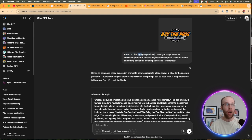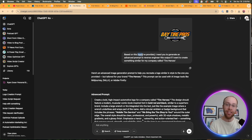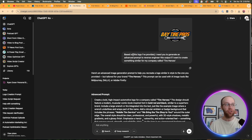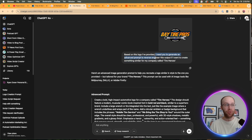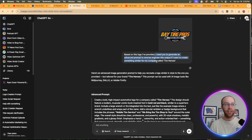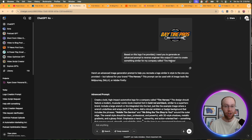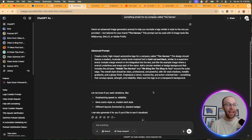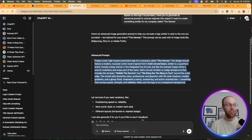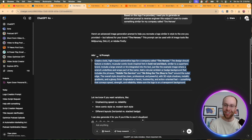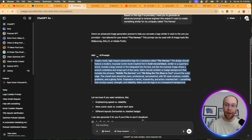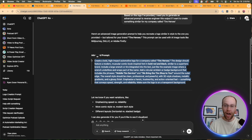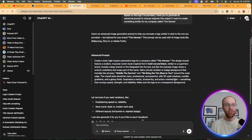based on this logo I've provided, I need you to generate an advanced prompt to reverse engineer this output. If I want to create something similar for my company called Tire Heroes, and then what this would do is it would generate an advanced prompt that looks like this versus just coming into ChatGPT and saying, Hey, I need a new logo. Here's my current one. This will get you better outputs using this method.